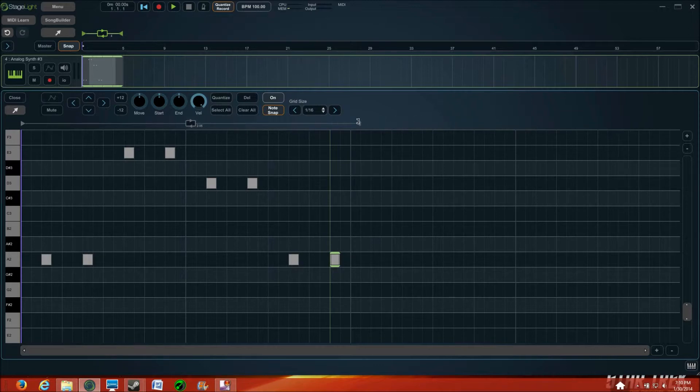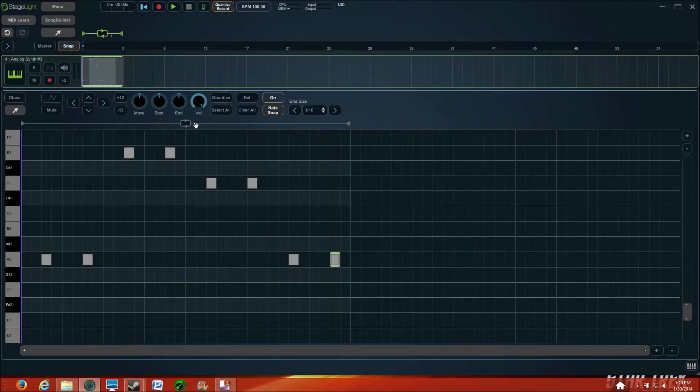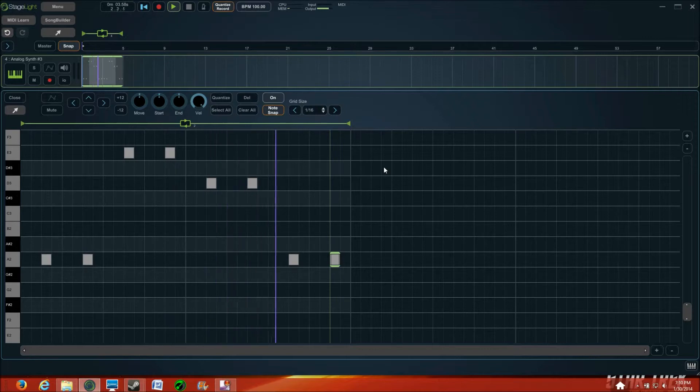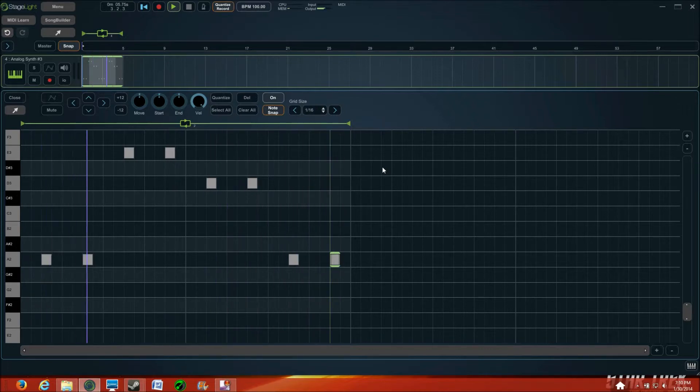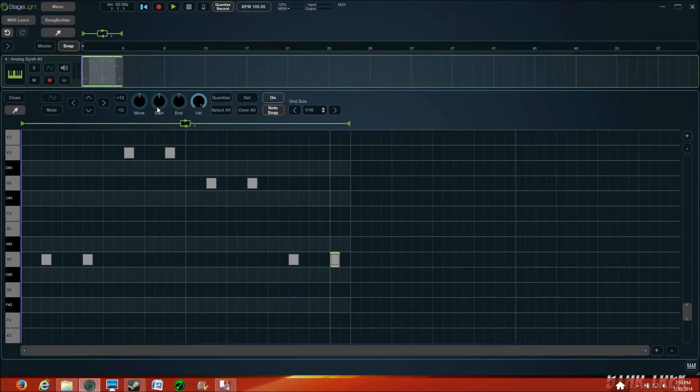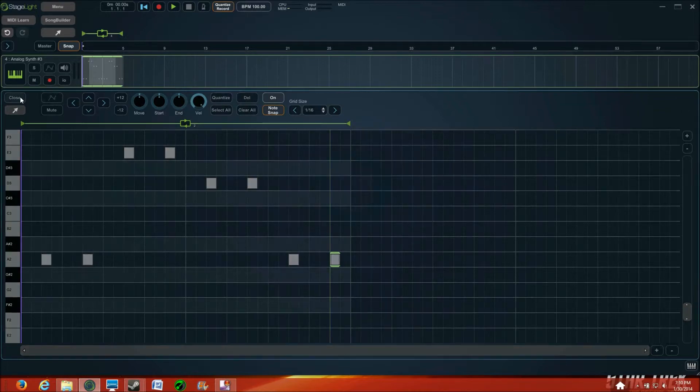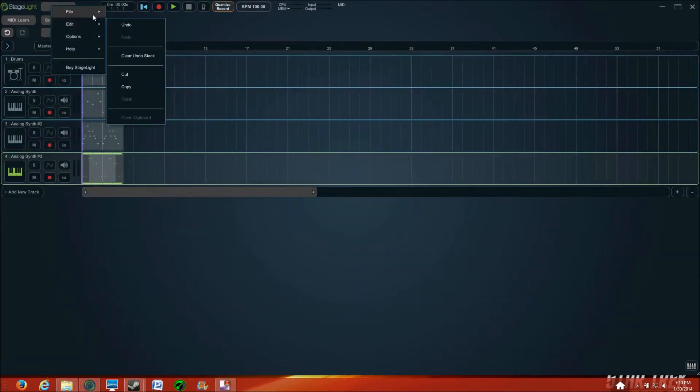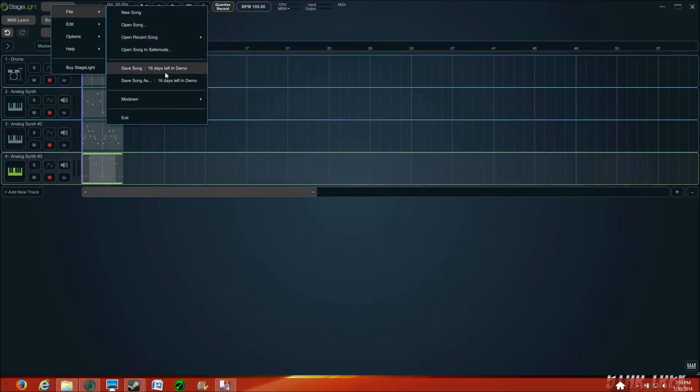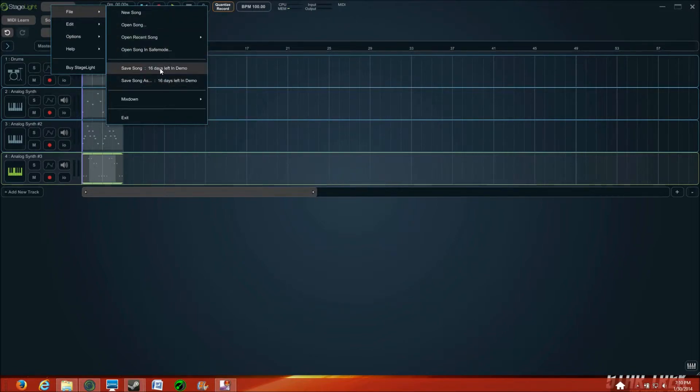Okay, let's see. There we go, that sounds pretty interesting. All right, so I'll close that, and again, save song.